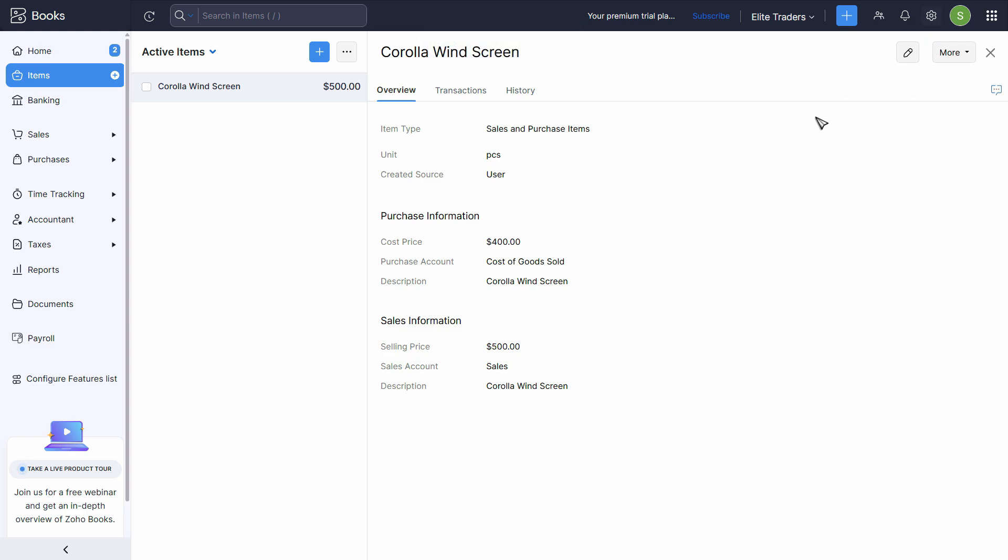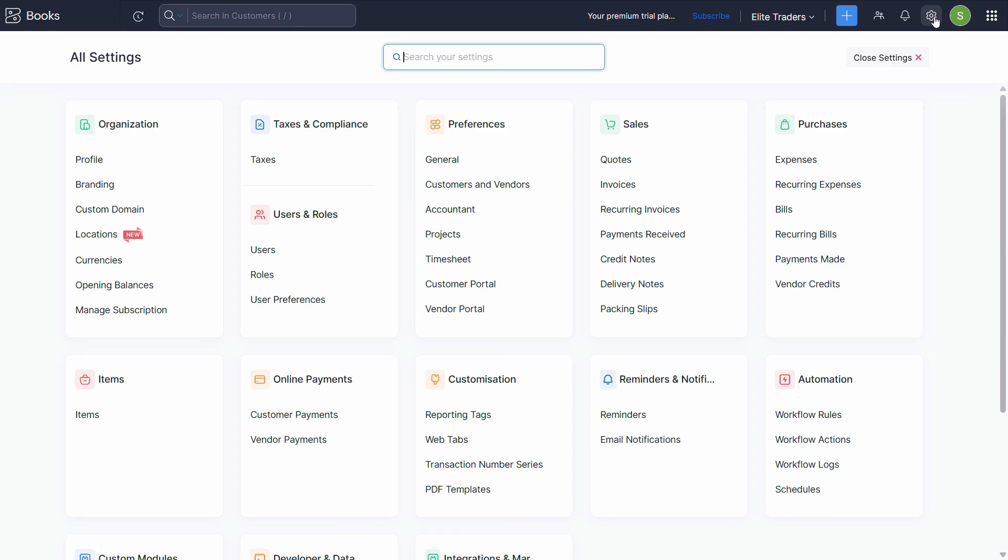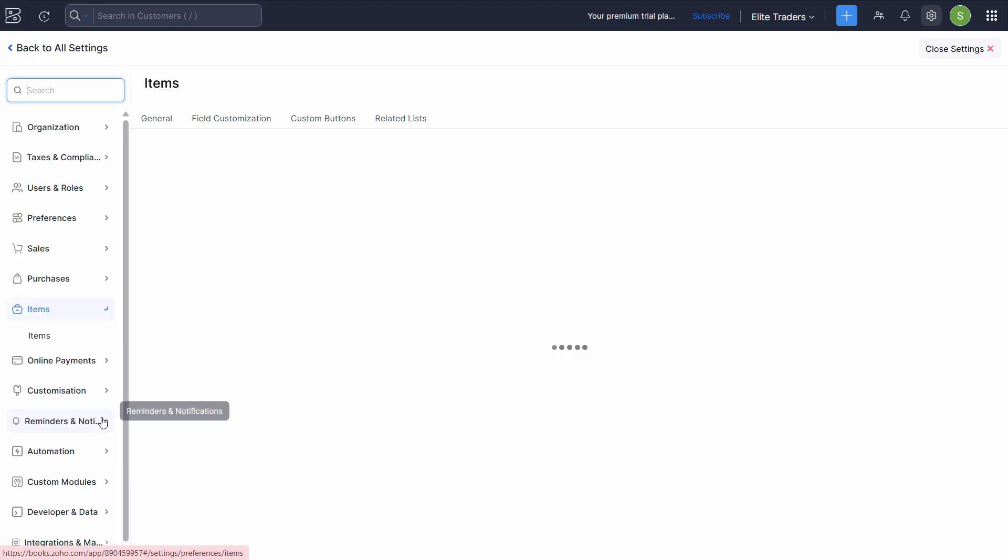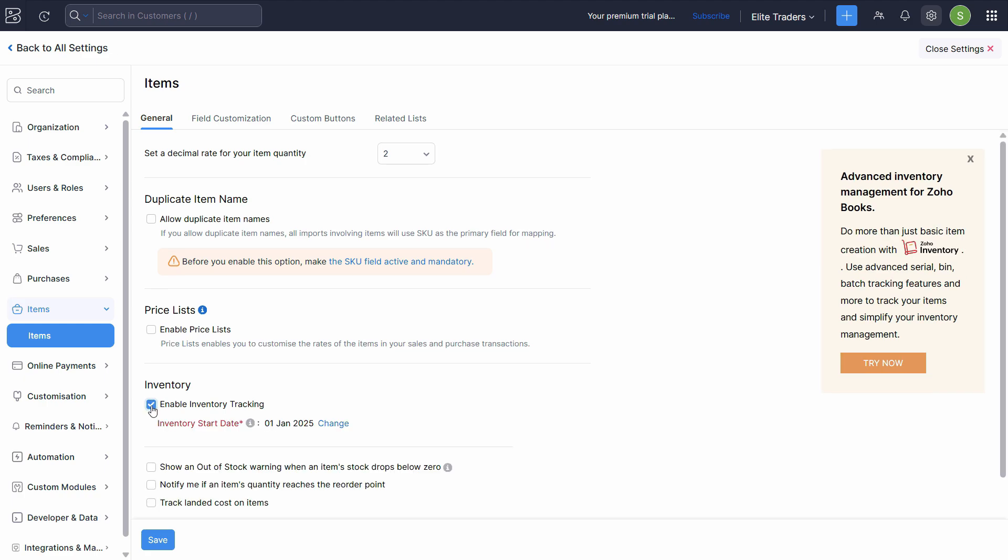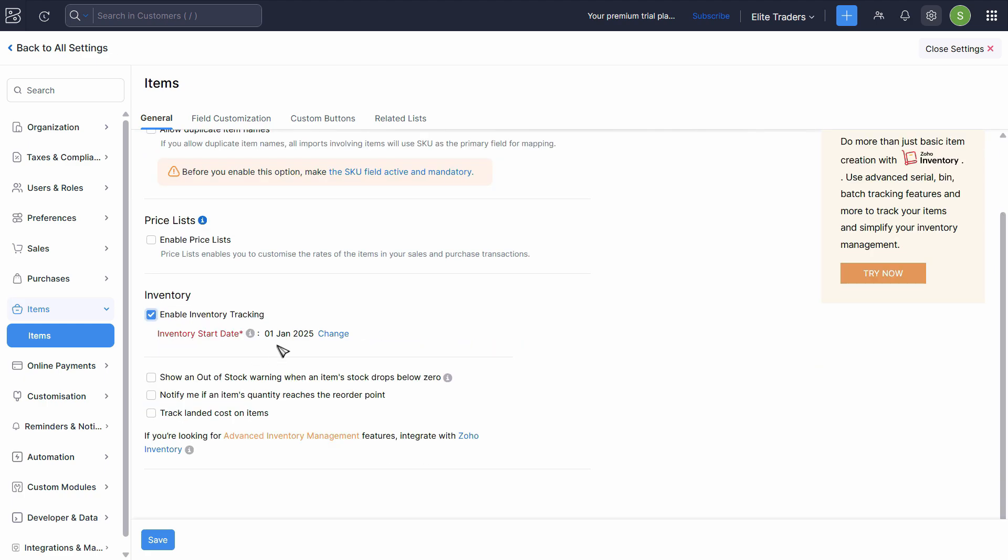Now we need to enable the inventory tracking on the right hand side. We have the settings option. Just click here. And here we click on the item section, click on items, and click on enable inventory tracking. Here we just have to mention the start date from which you start tracking the inventory on Zoho Books. So in this case, it's 1st of January.